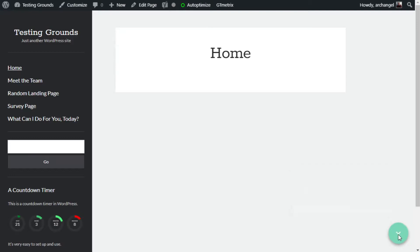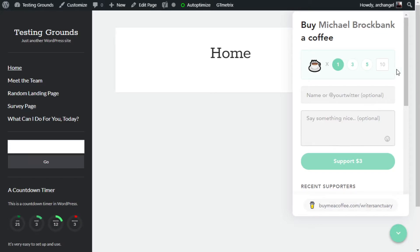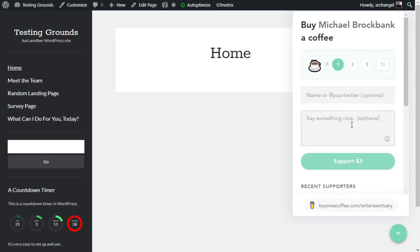This widget is all by its lonesome on the right. People can donate directly to you from the website — they can add in their name, they can send you a message, and they can choose how many coffees to buy you or put in a custom number.